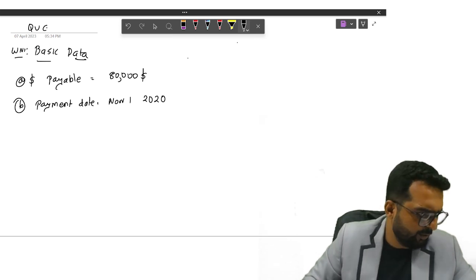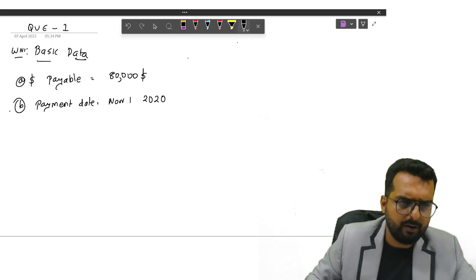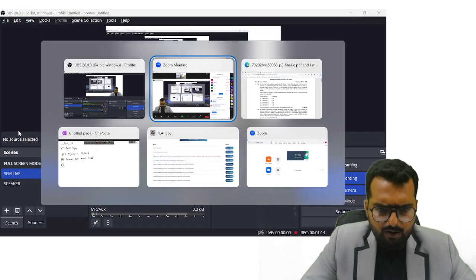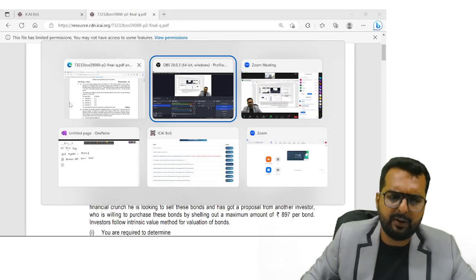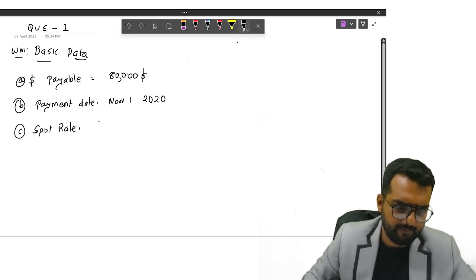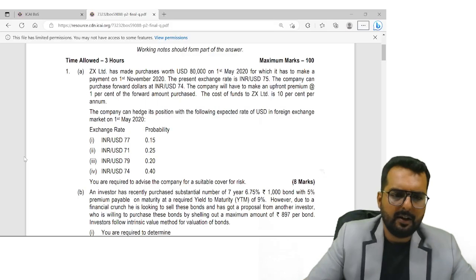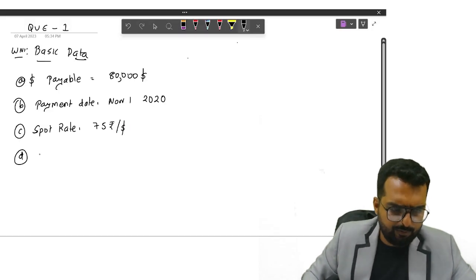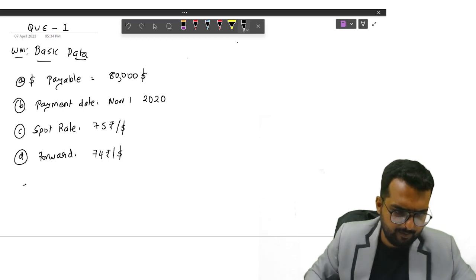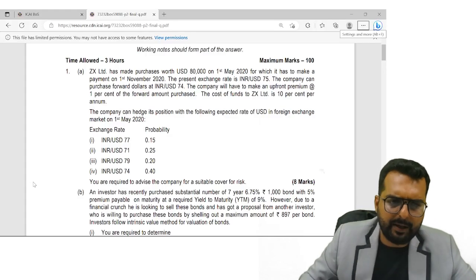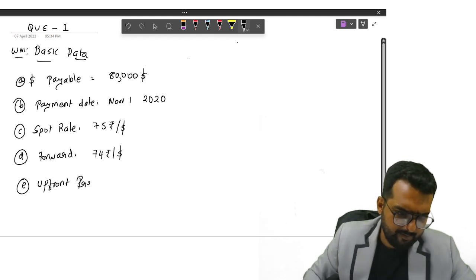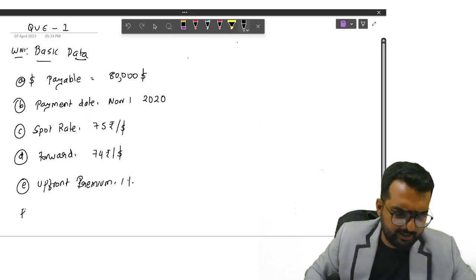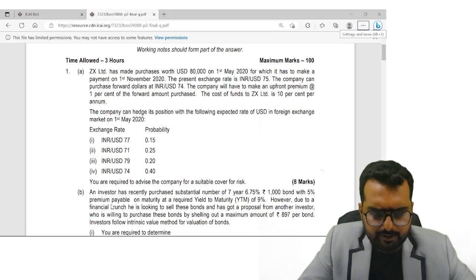Question number one. Now let's go to the next part. The spot rate is given as 75 rupees per dollar. Company can purchase forward at the rate of 74. Now they have told upfront premium is 1 percentage, and the interest rate is 10 percentage.